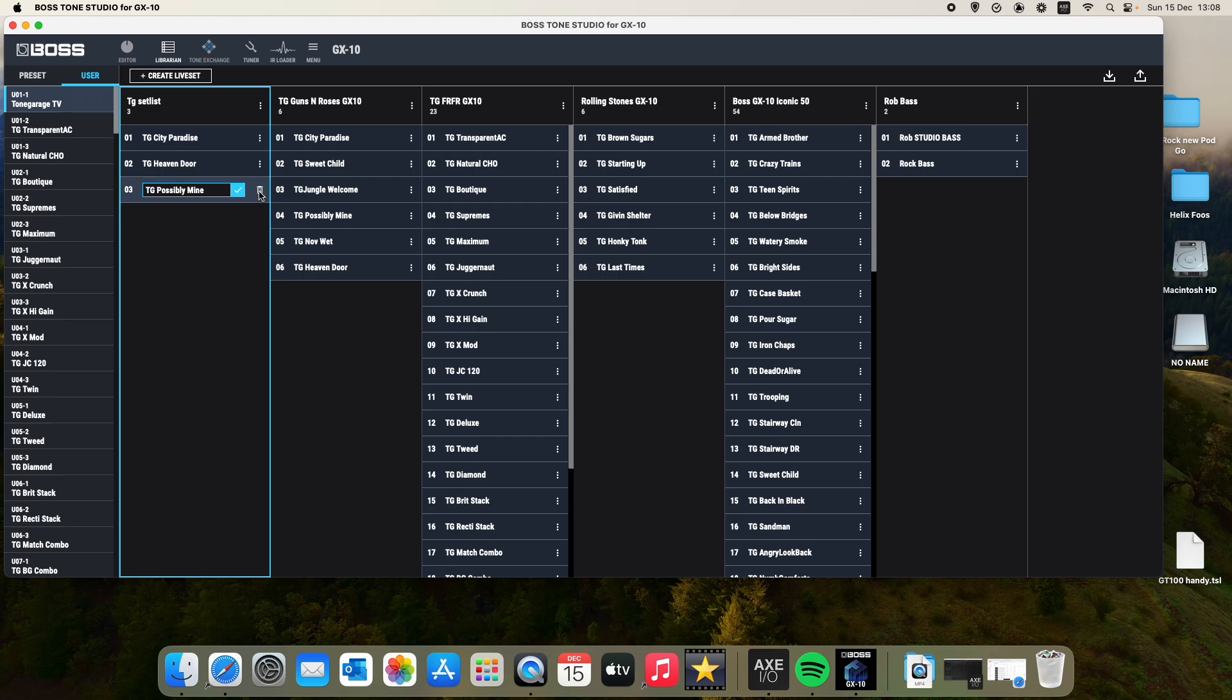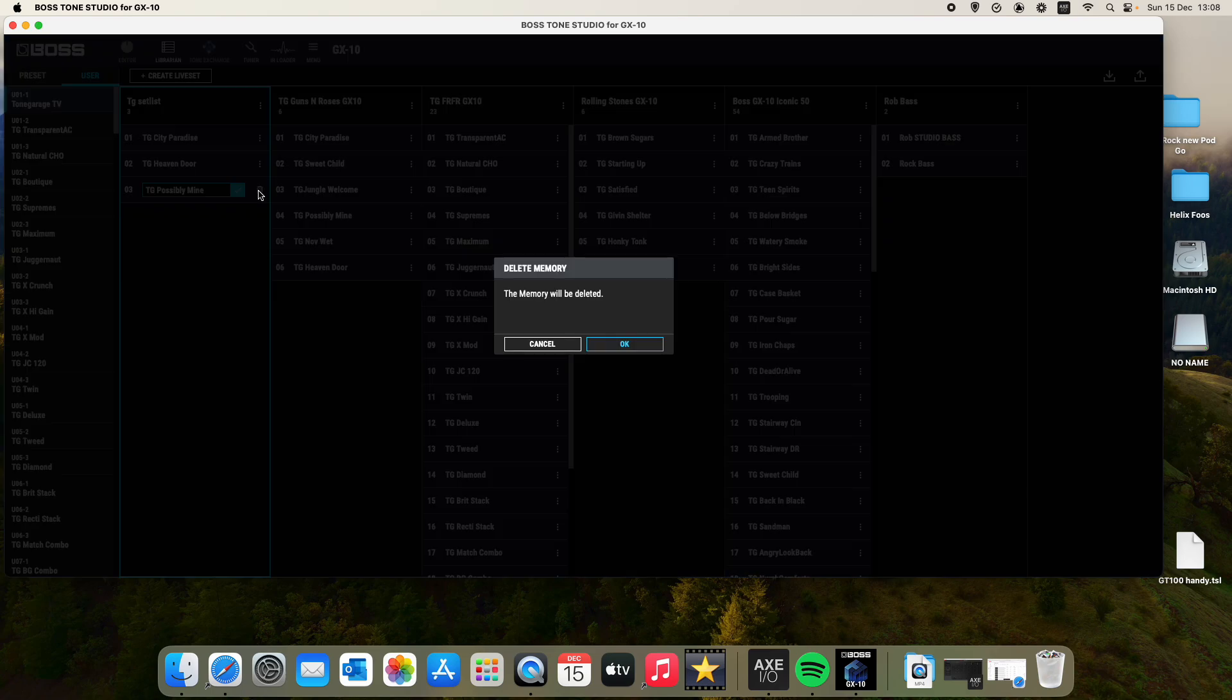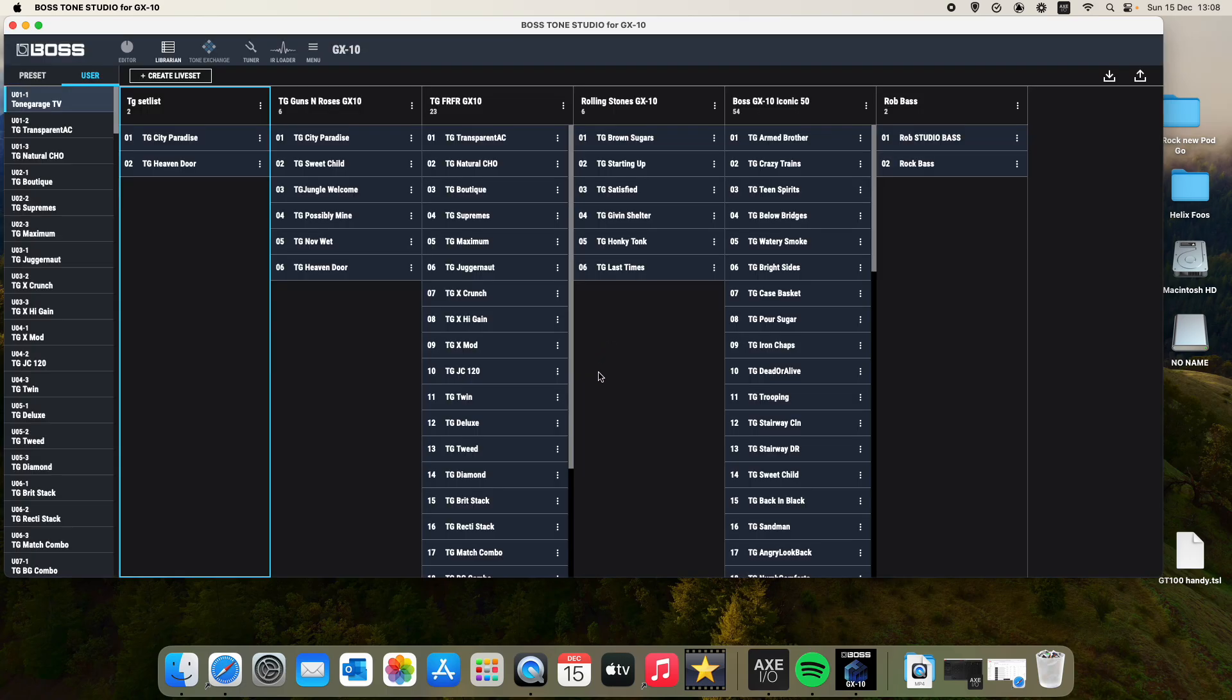I'm just going to delete that one. Again, left click of your mouse. And you're just making sure you want to do that. I'm okay with that. That's done.